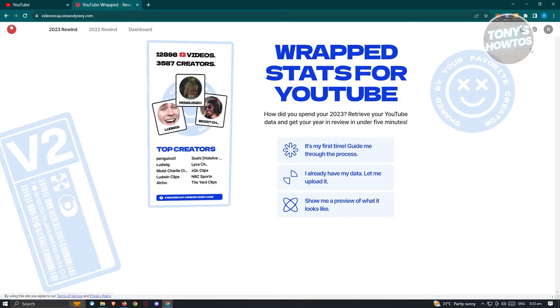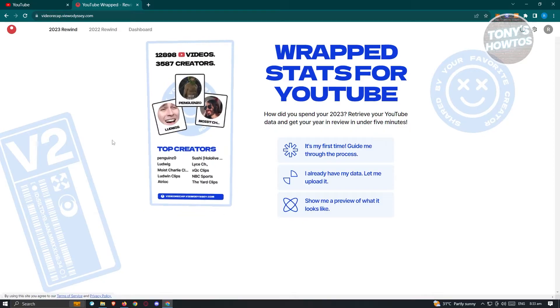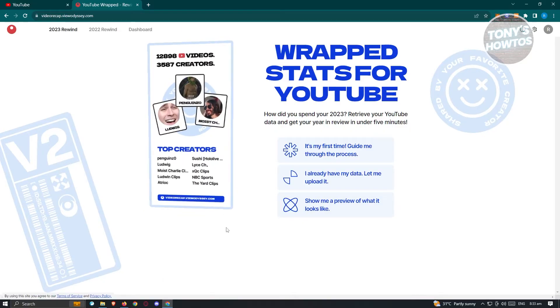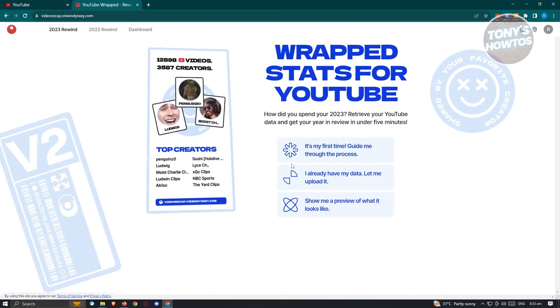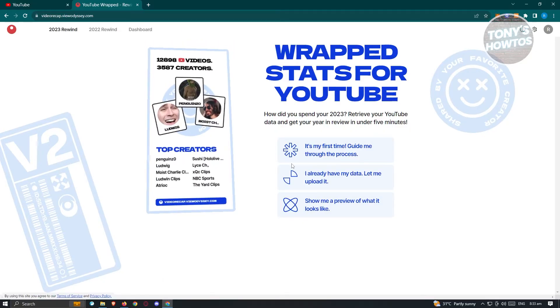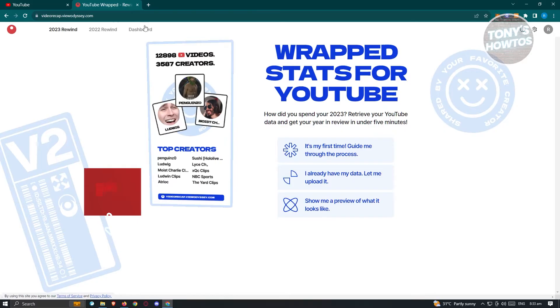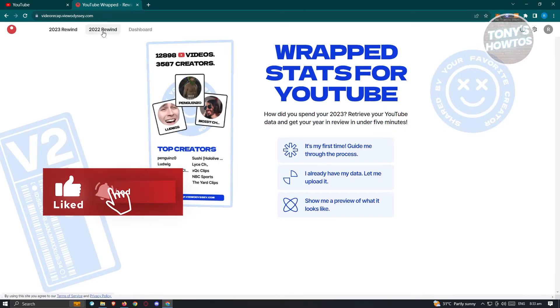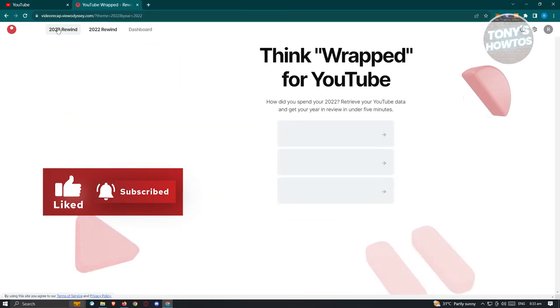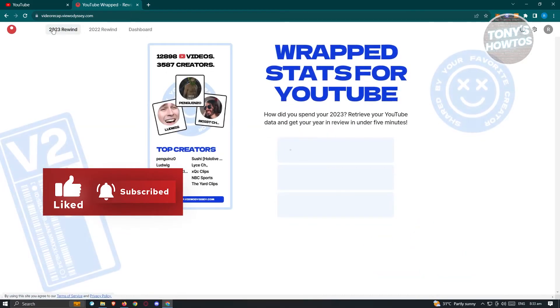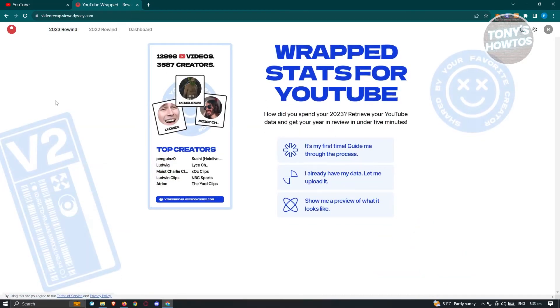Once you click on it, you'll be able to see a login window for your YouTube account. Go ahead and just log in and you should be able to see your video viewodyssey.com here. Now we have the option here for 2023 Rewind, 2022 Rewind, and Dashboard. So in this case, we'll be using the 2023 Rewind here.